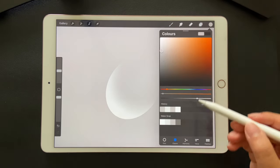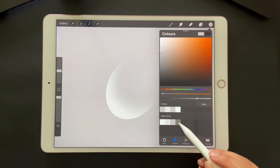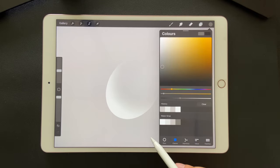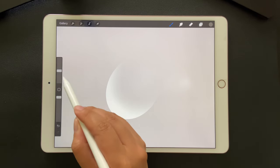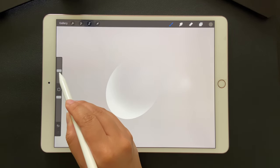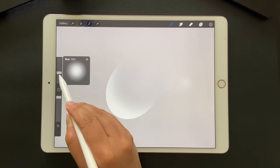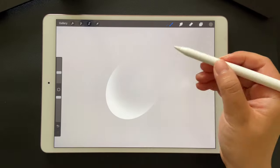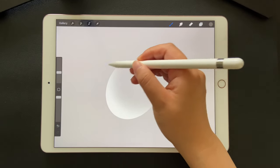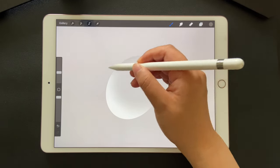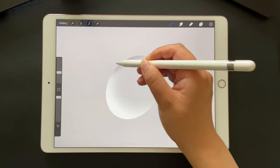Then choose the darker gray and decrease the brush size a little bit. Draw around the top edge.